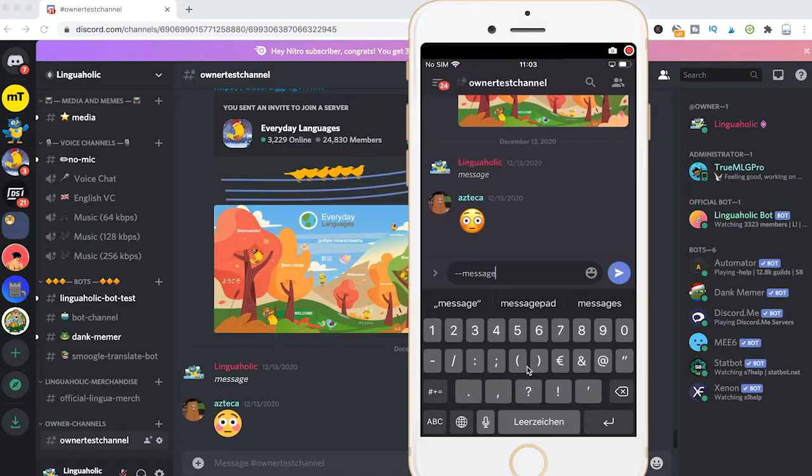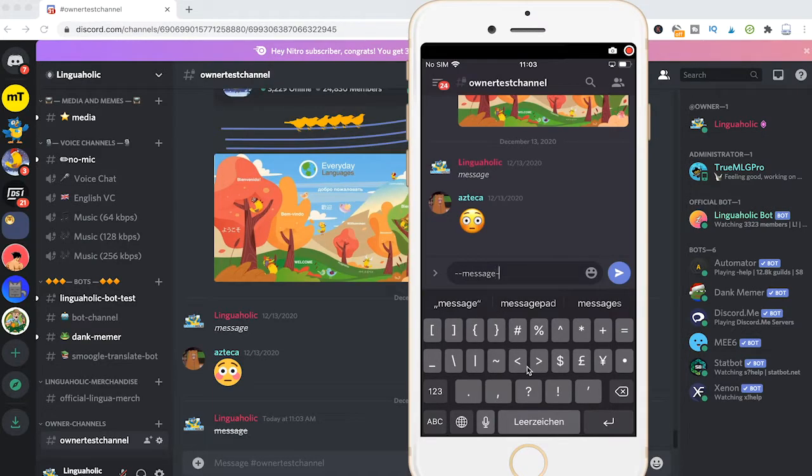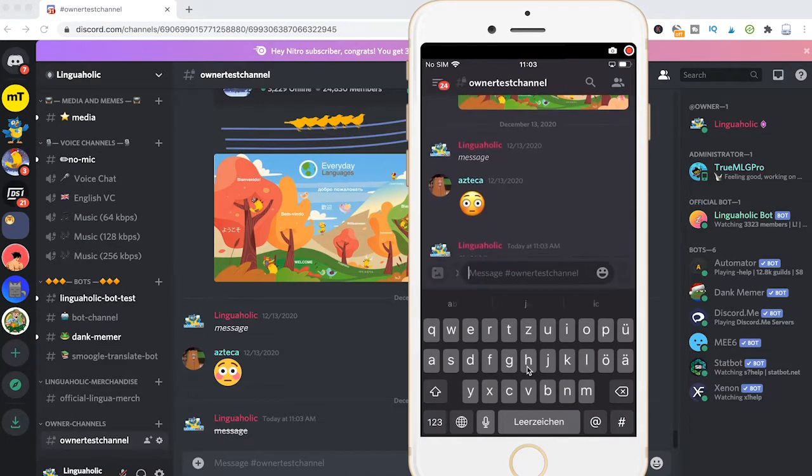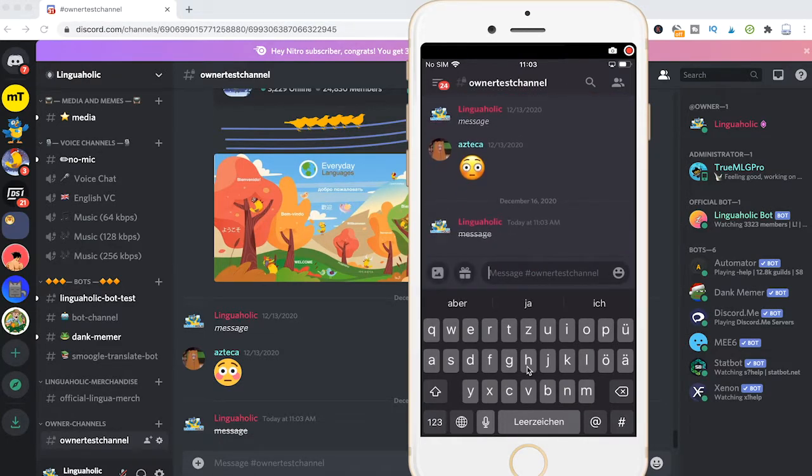Add another two tilde symbols and then simply press on send. As you can see our message now has a strike through.